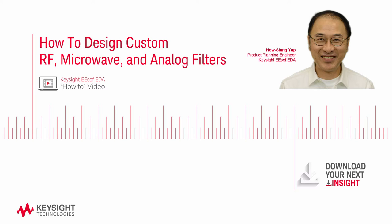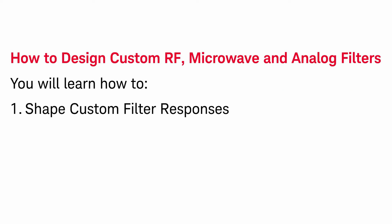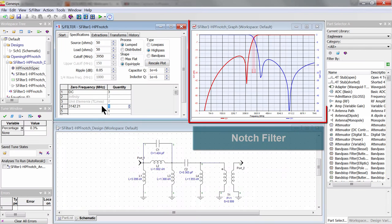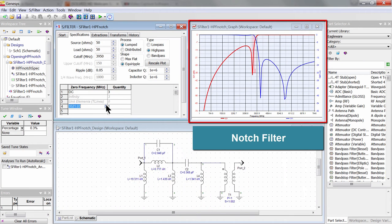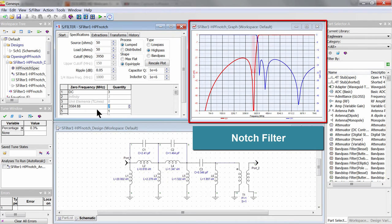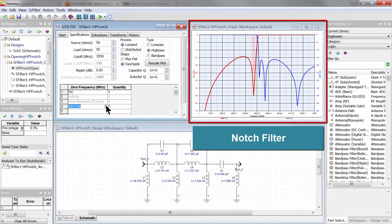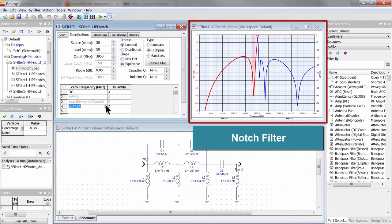In this video, I will show you how to quickly design RF, microwave, and analog filters with custom response shapes such as frequency notches and symmetry that would be very hard to do with traditional techniques that constrain me to use fixed template topologies such as Chebyshev and Butterworth.